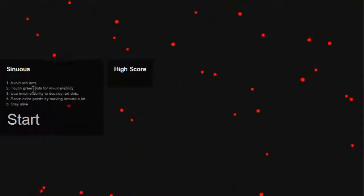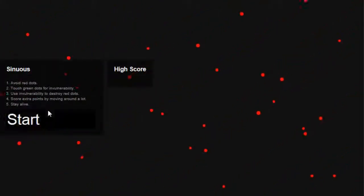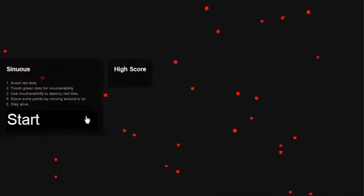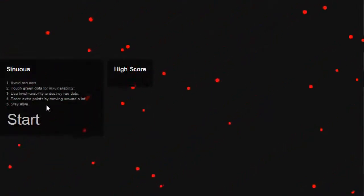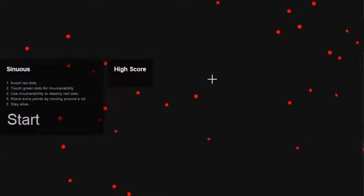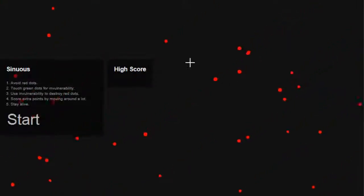Number 2, touch green dots for invulnerability. Number 3, use invulnerability to destroy the red dots. 4, score extra points by moving around a lot and 5, to stay alive.